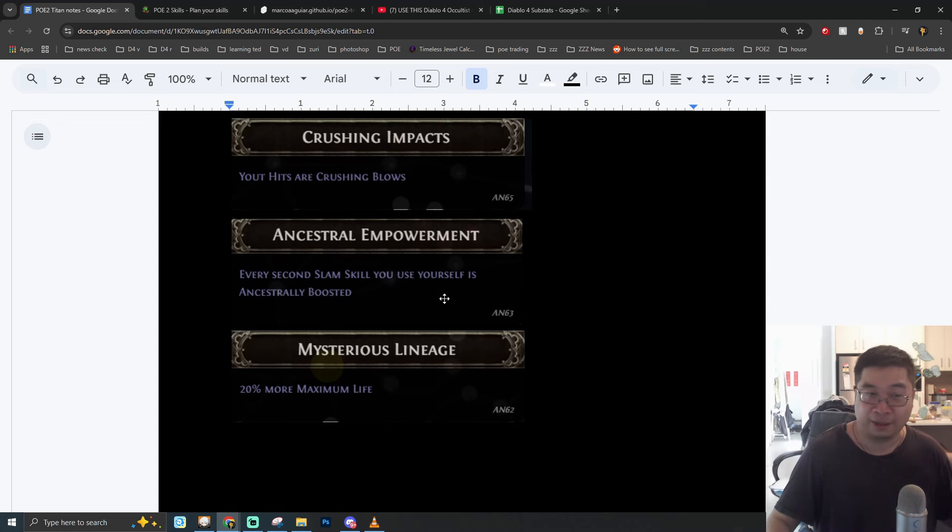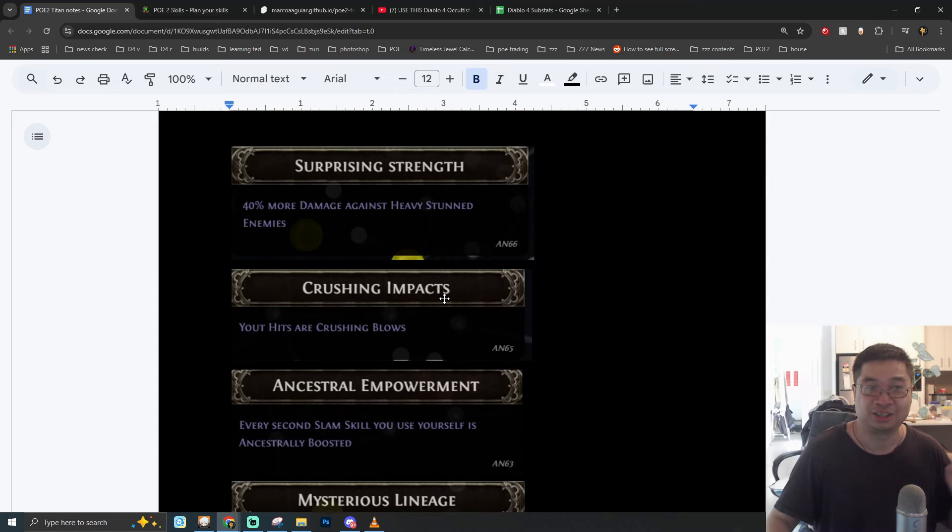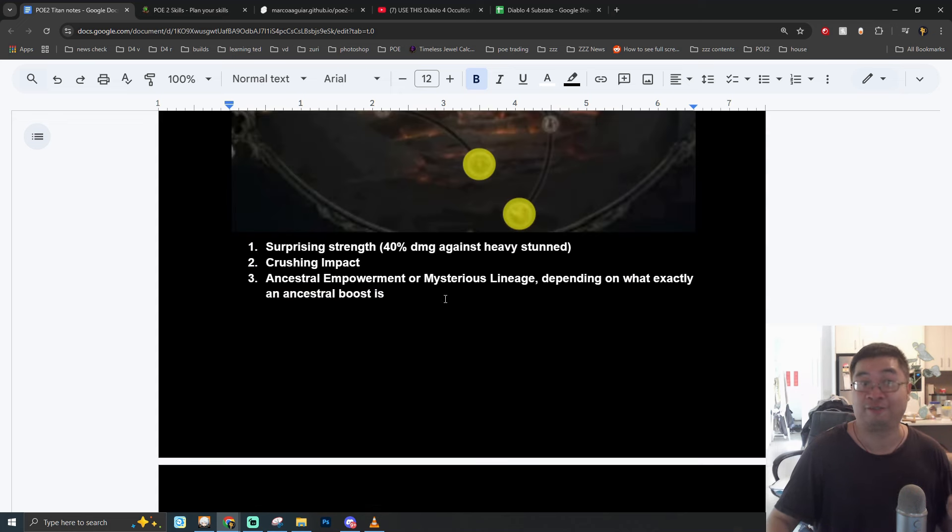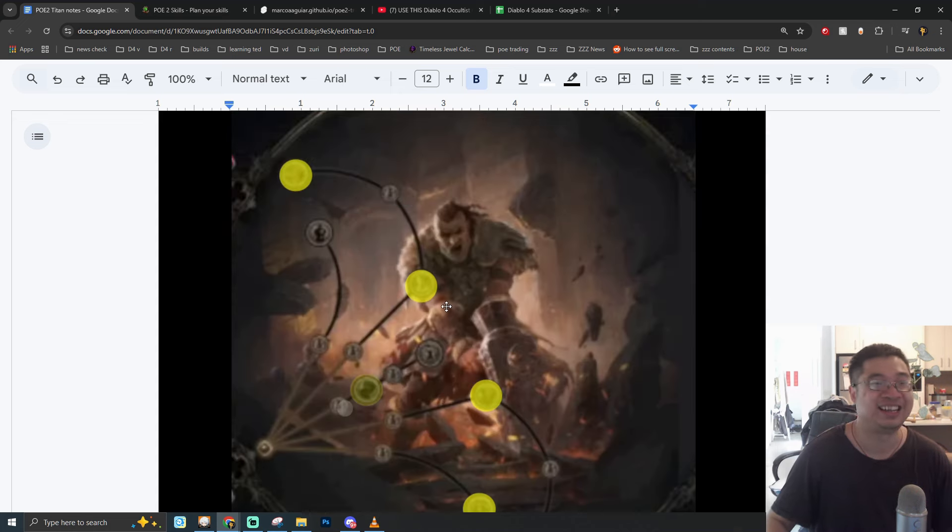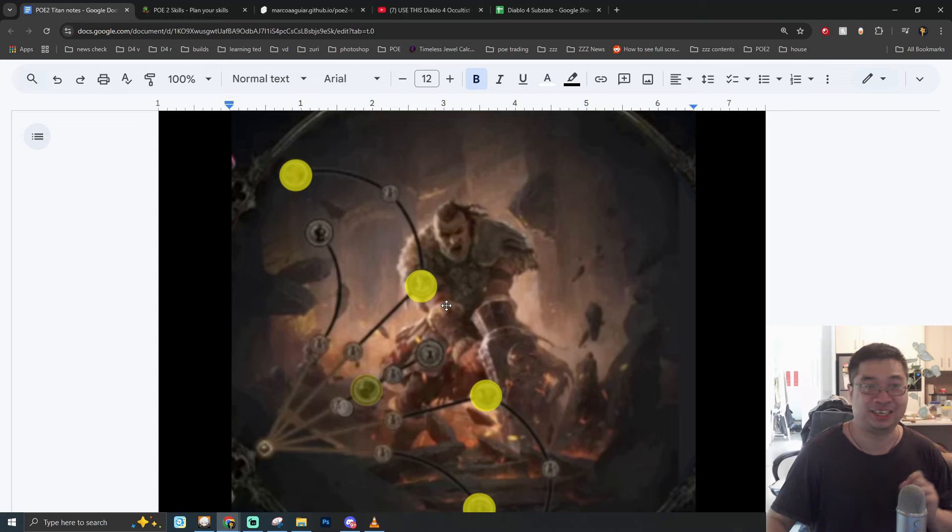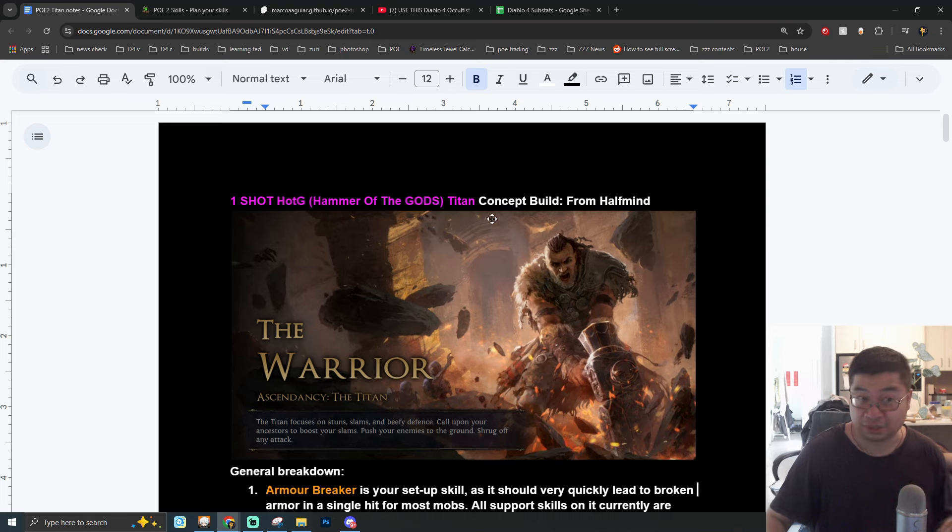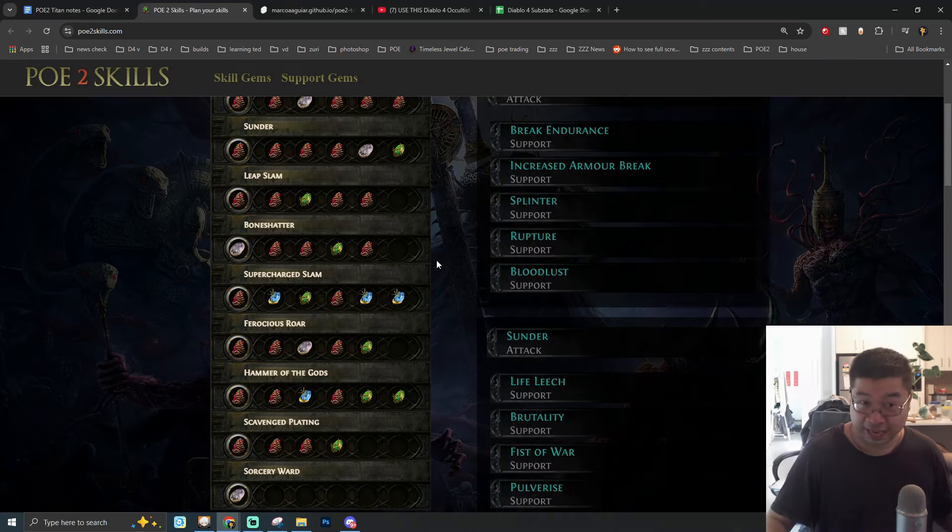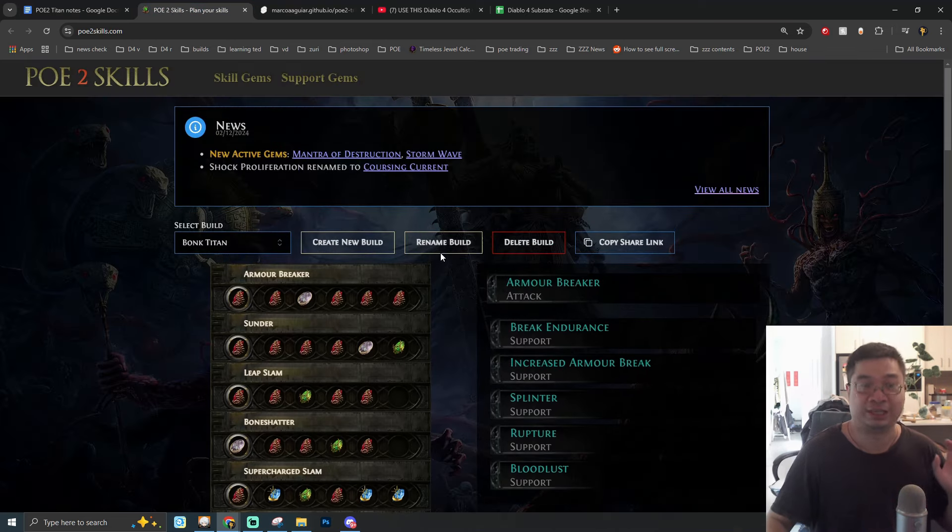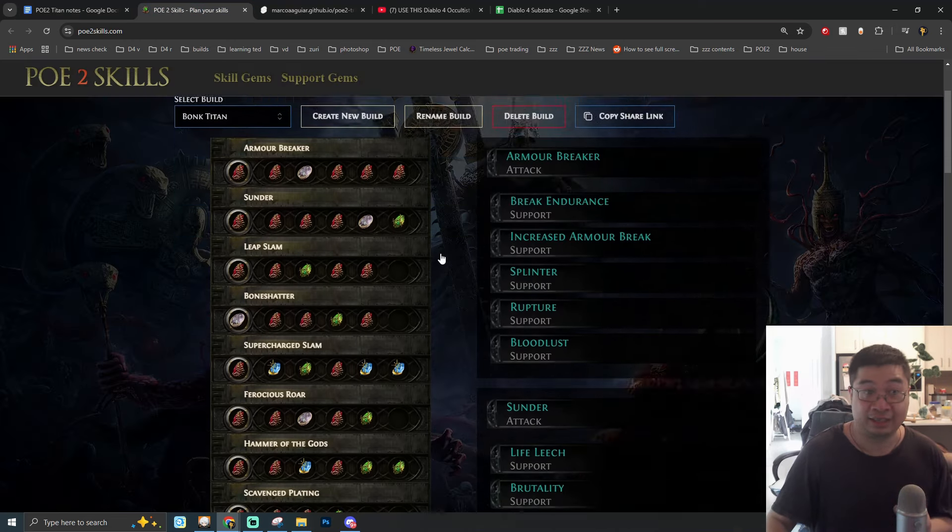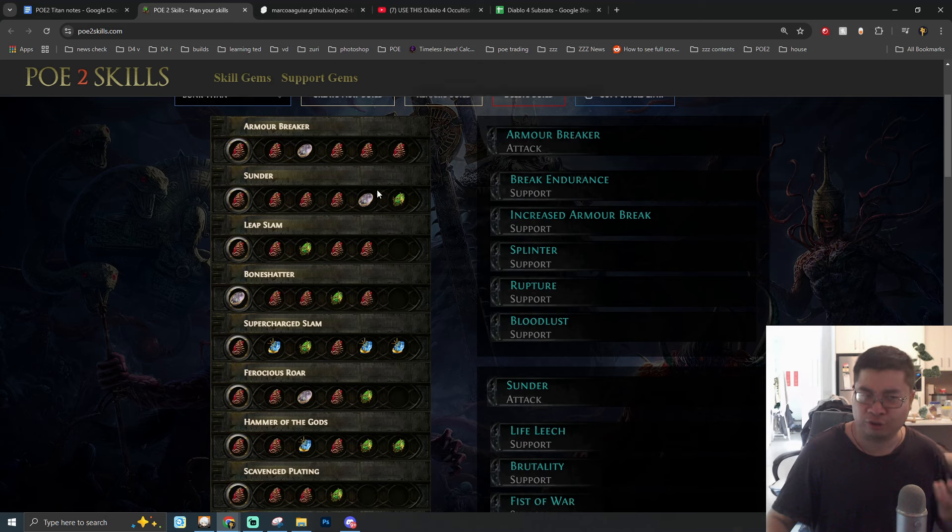Now looking behind me for some initial demonstration of the Titan class. You can see this class is quite slow but with massive hits that can go across the map with shockwaves and devastating attacks that stun, armor break, and also shock and destroy enemies.